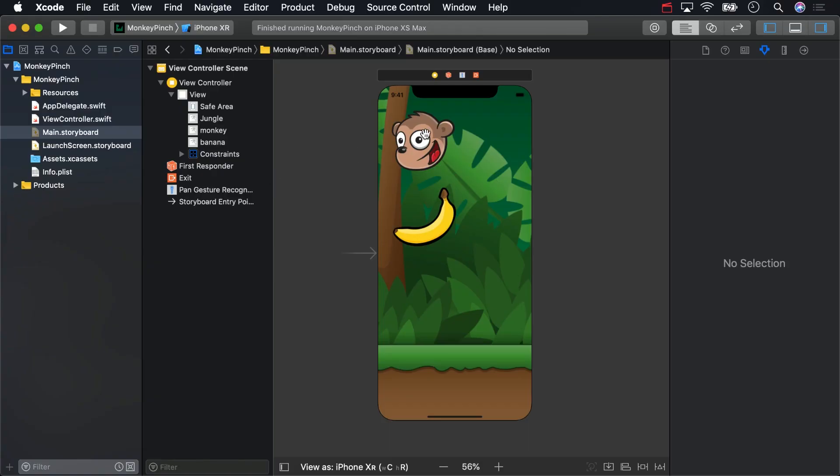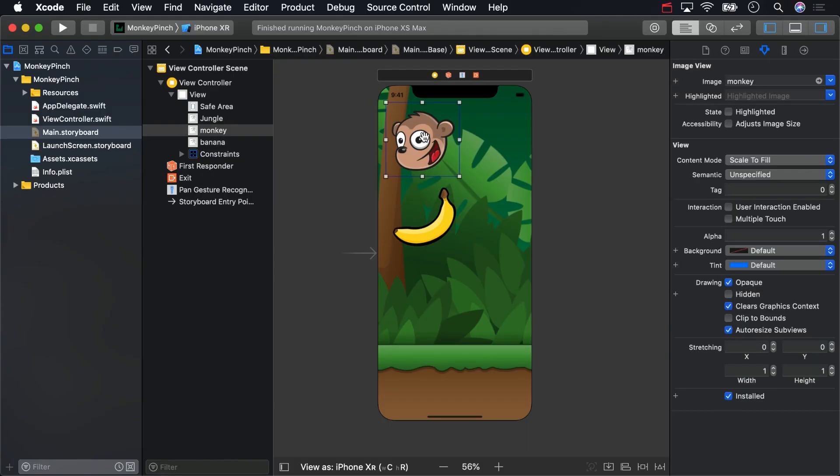If you were to build and run at this point, dragging the monkey wouldn't work. The reason is that touches are disabled by default on views that normally don't accept touches, like image views. So select the monkey, open up the attributes inspector, and check the user interaction enabled checkbox.